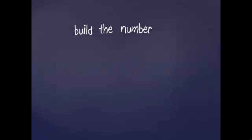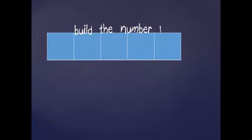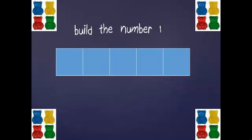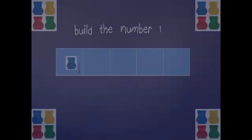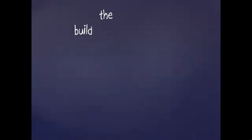Get one counting bear and your five frame and let's build the number one. Here's my one blue bear. You can use any colors you like.